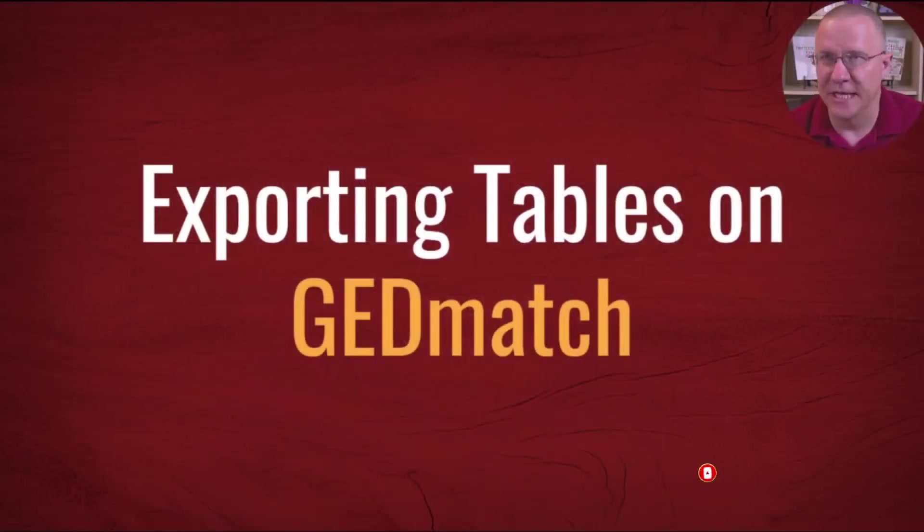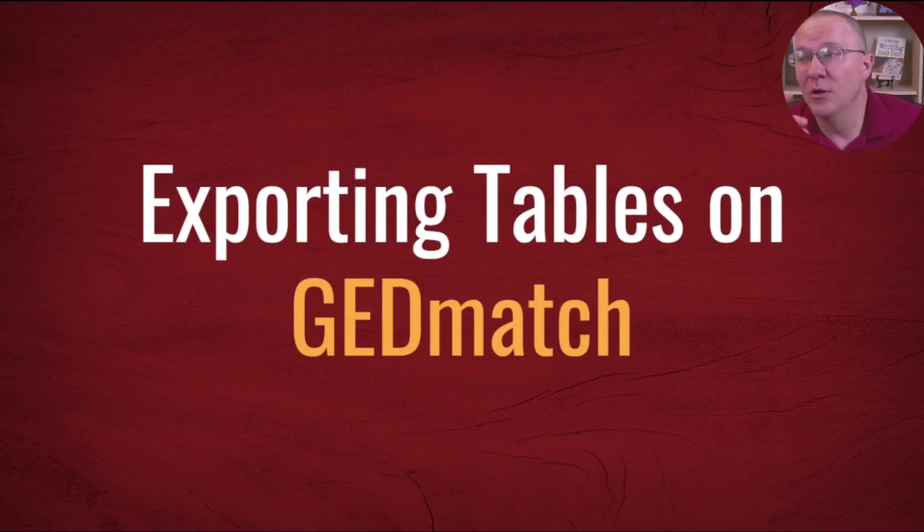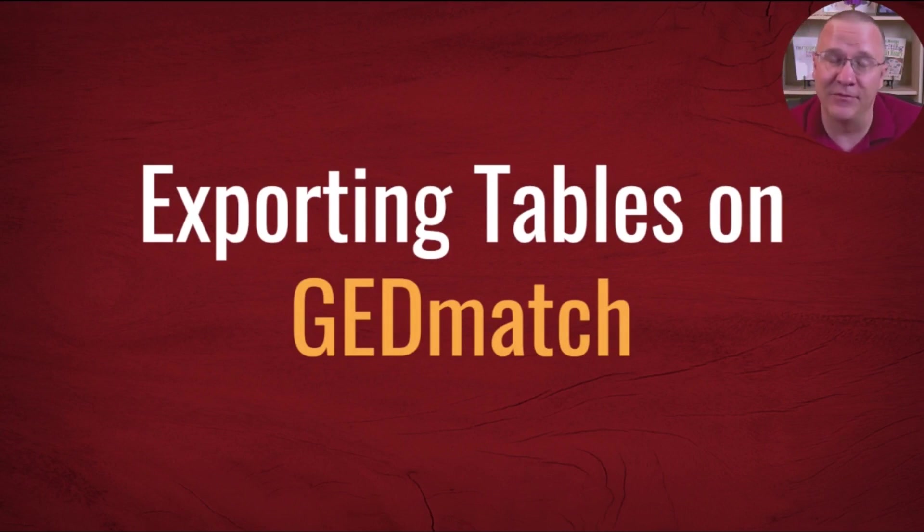I've had users that have asked me, how can I download some of this information from GEDmatch? There are some places where GEDmatch actually has a button to download that information, but not always. What do you do when GEDmatch doesn't have an easy download button? Today, I'm going to show you what to do.